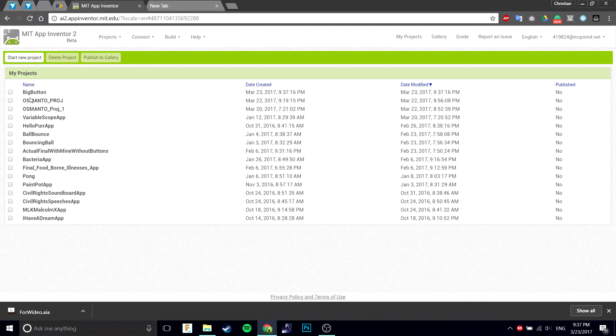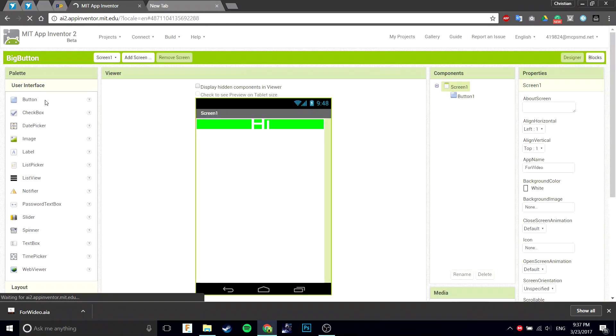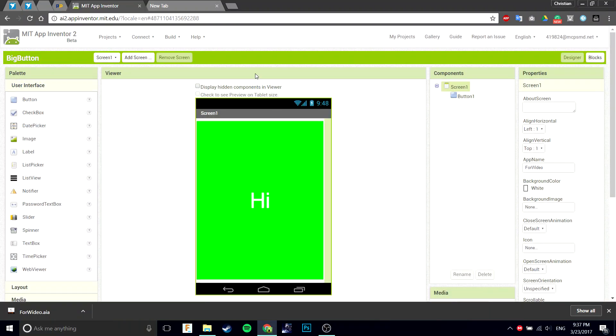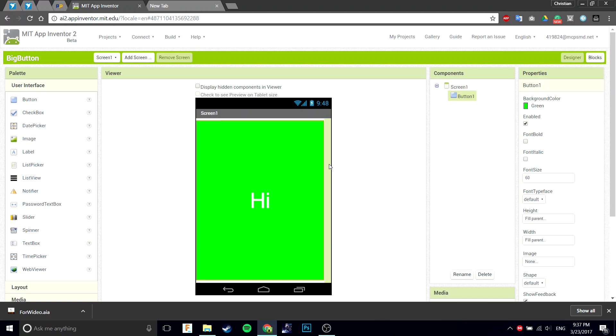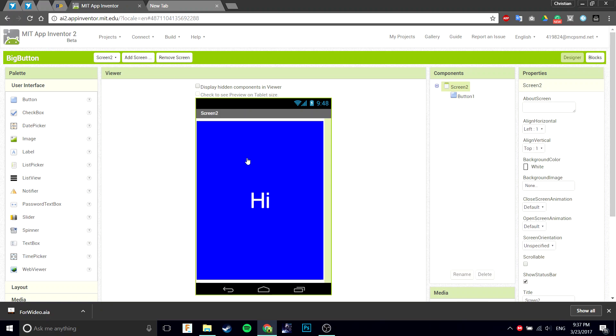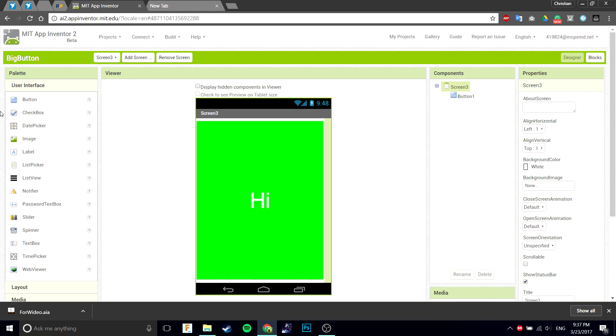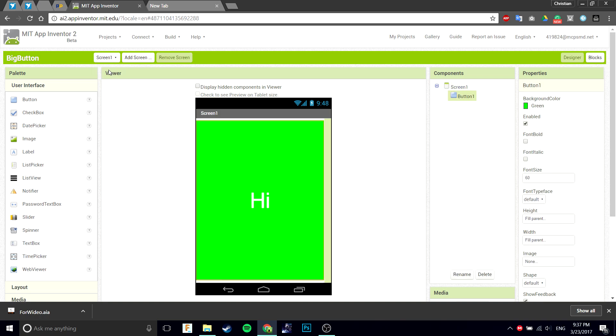It's saved as the new name, not the for video one. There you have screen one, you have screen two like you had before, and now you have the new screen three which is an exact replica of screen one.